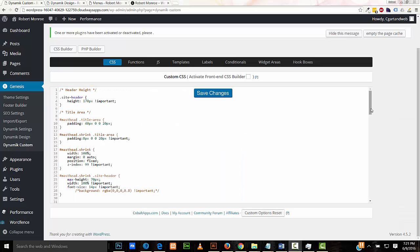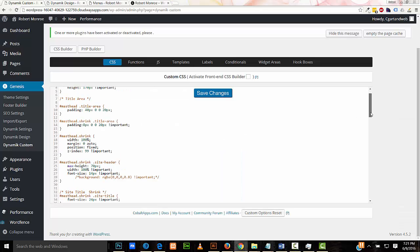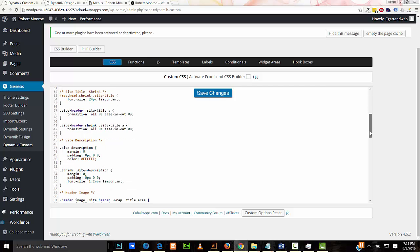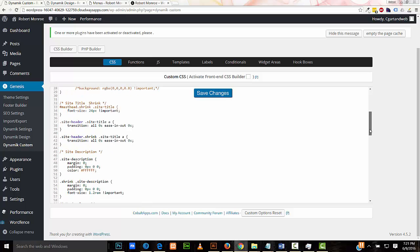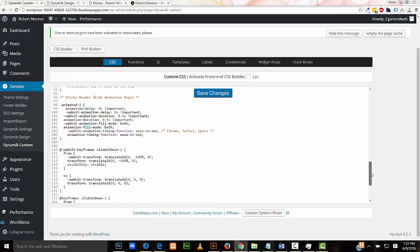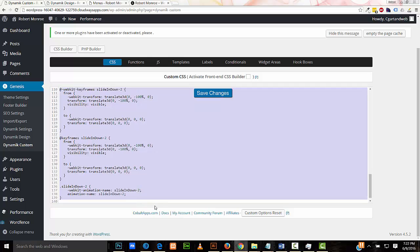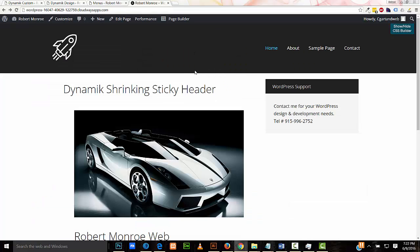Looking at the rest of our CSS, we have other CSS that controls other aspects of the dynamic shrinking header. I've commented the CSS, so it's pretty straightforward and self-explanatory. This part here controls the actual drop-down animation.